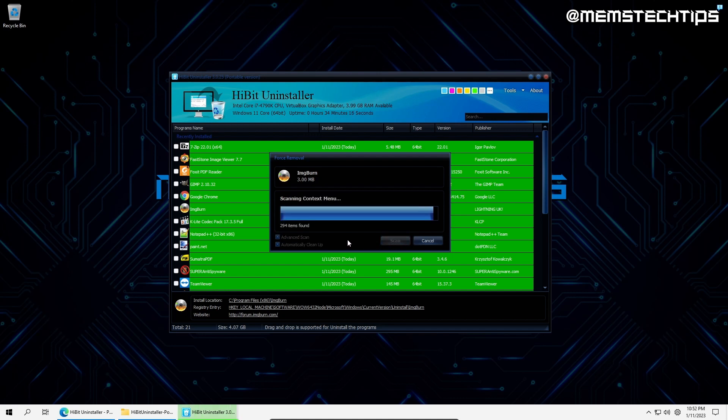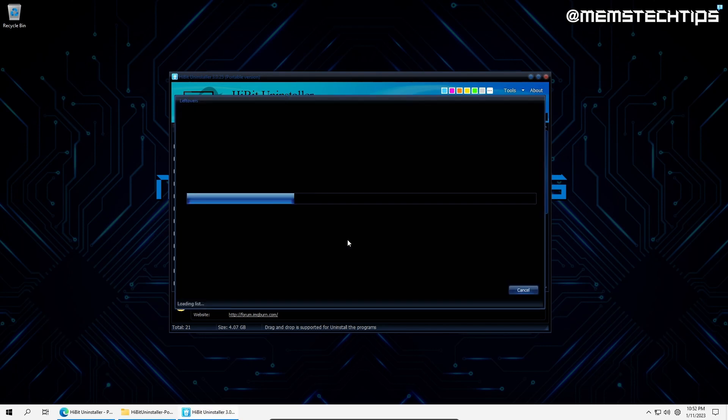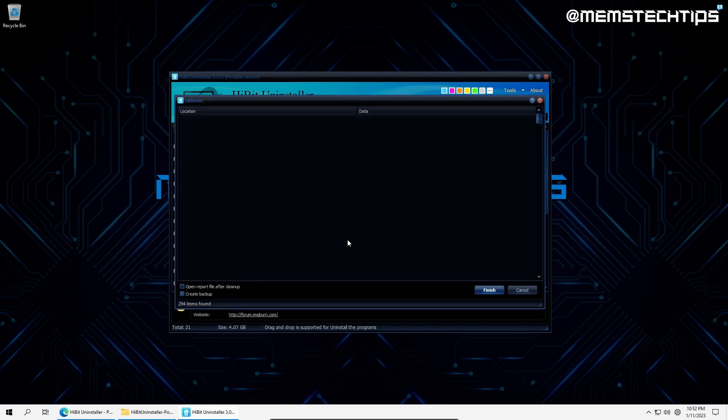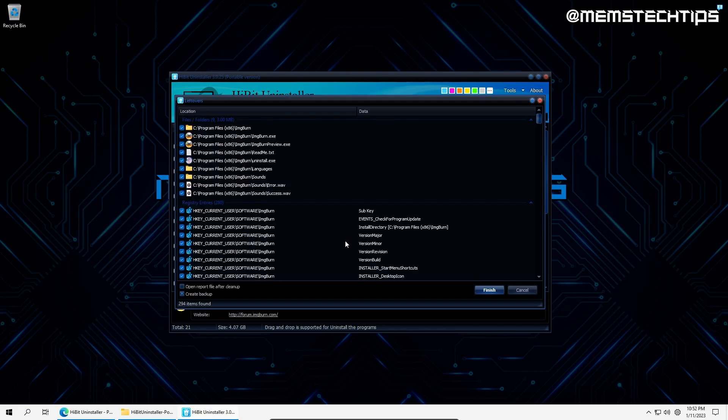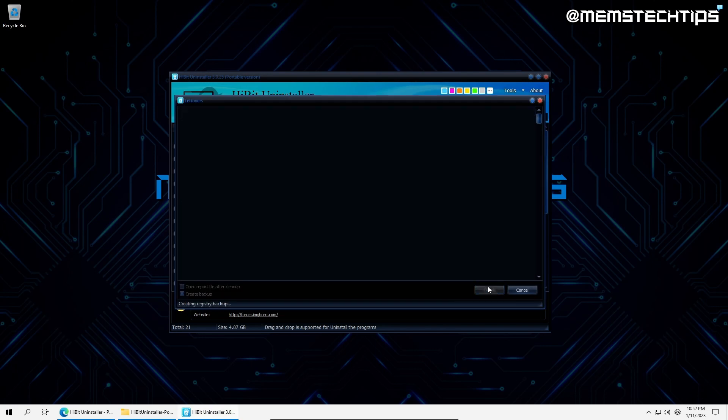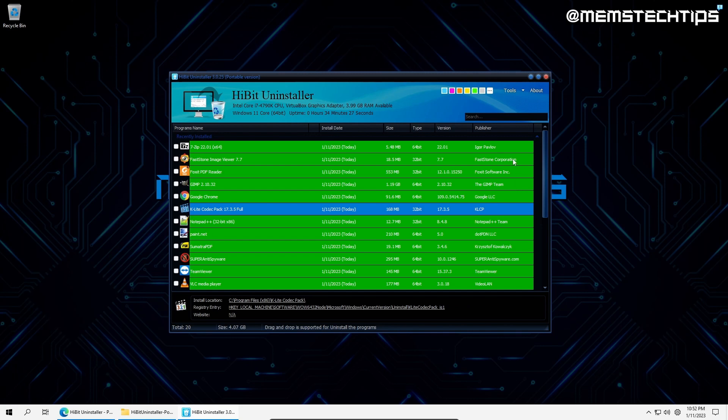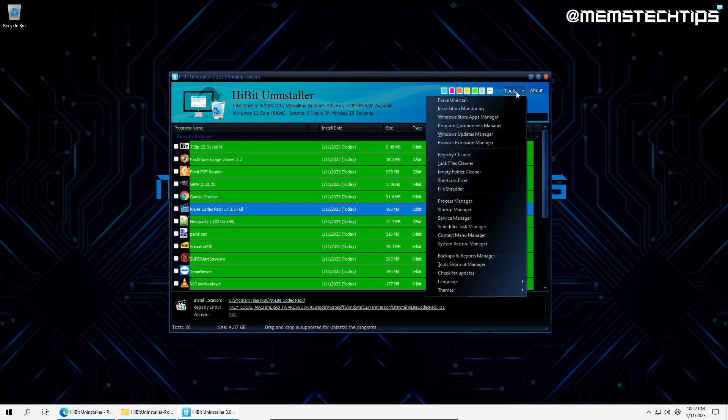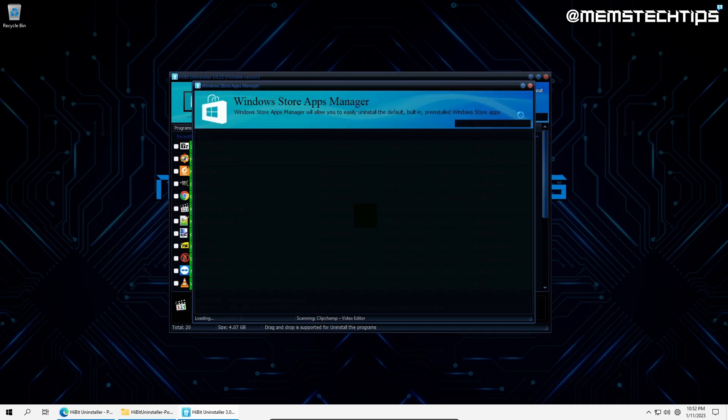Once that's done, I'll click on scan. After the initial removal, it'll show a list of leftover files, folders and registry entries. I'll click on finish to finalize the process. Now, let's take a look at some of the other features of HiBit Uninstaller.